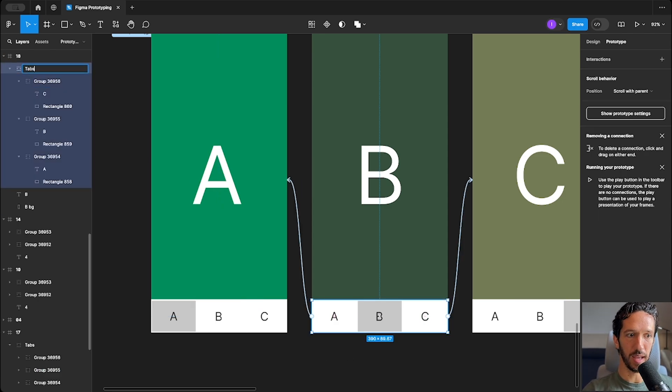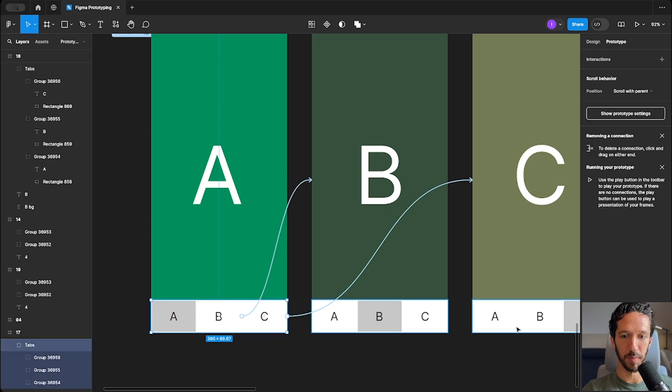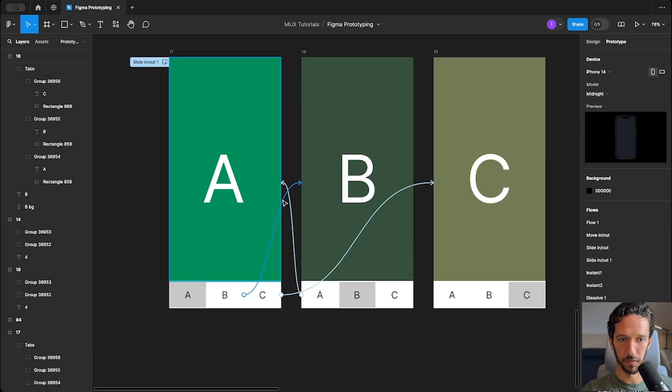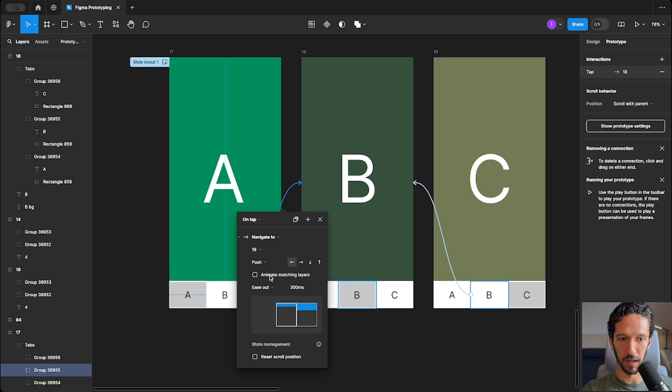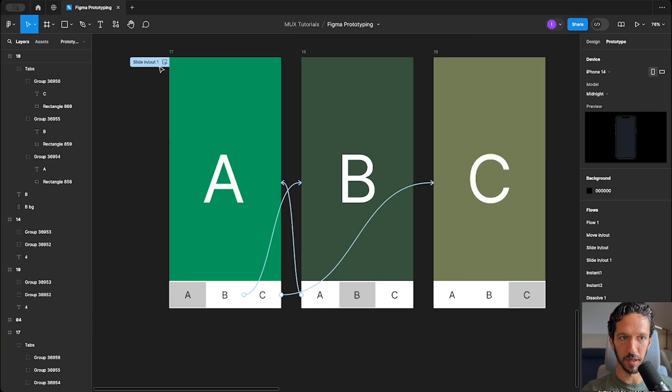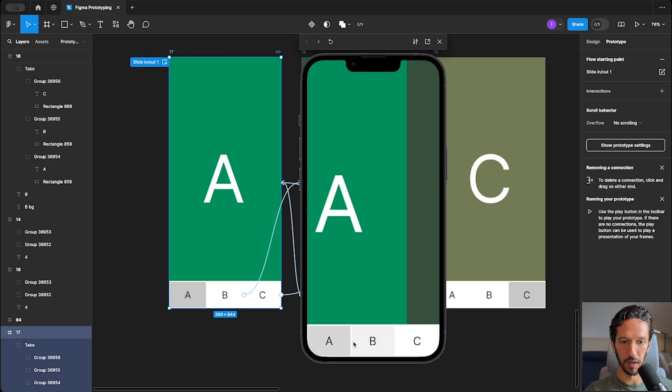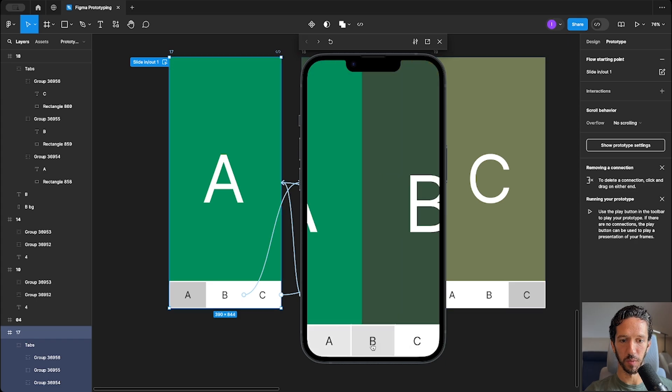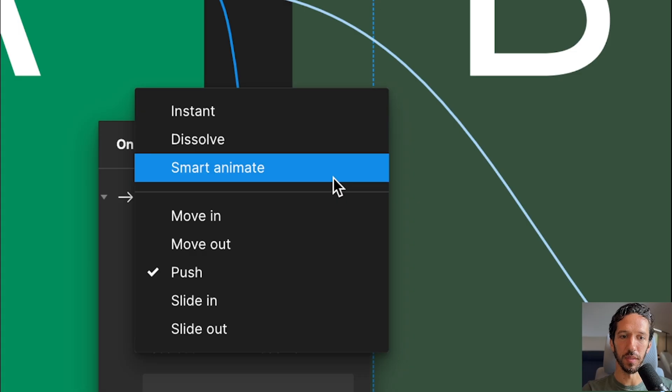So if I go ahead and name this tabs, we can see that now it's back to being highlighted. And if we go ahead and enable matching layers again, it works as we intended to.